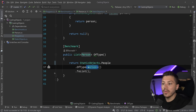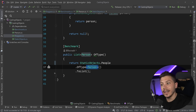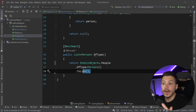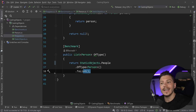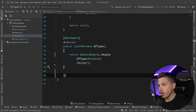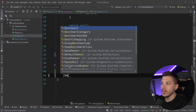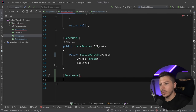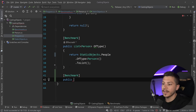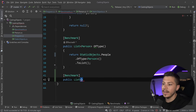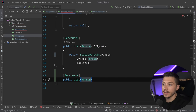Another approach is to use a different LINQ method. I can say `public List<Person> CastWithAs()` — let me break down what that means.